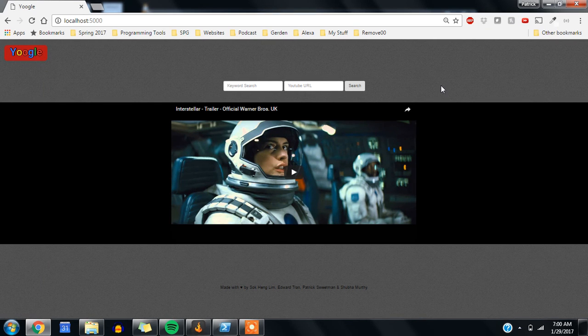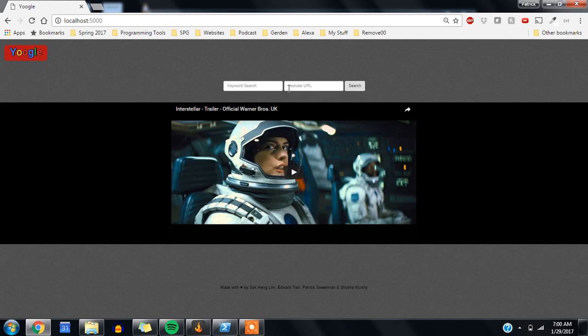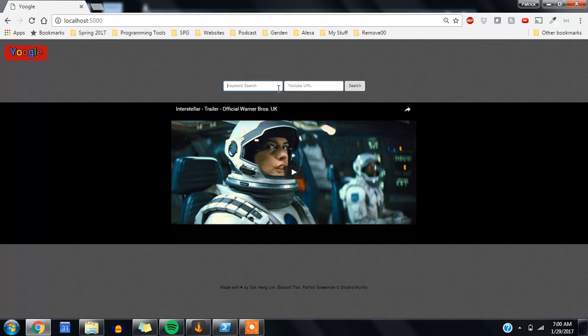Welcome to Yougle, a natural language processing application that lets you enter in any YouTube URL, along with any keyword you want to find within that YouTube video.